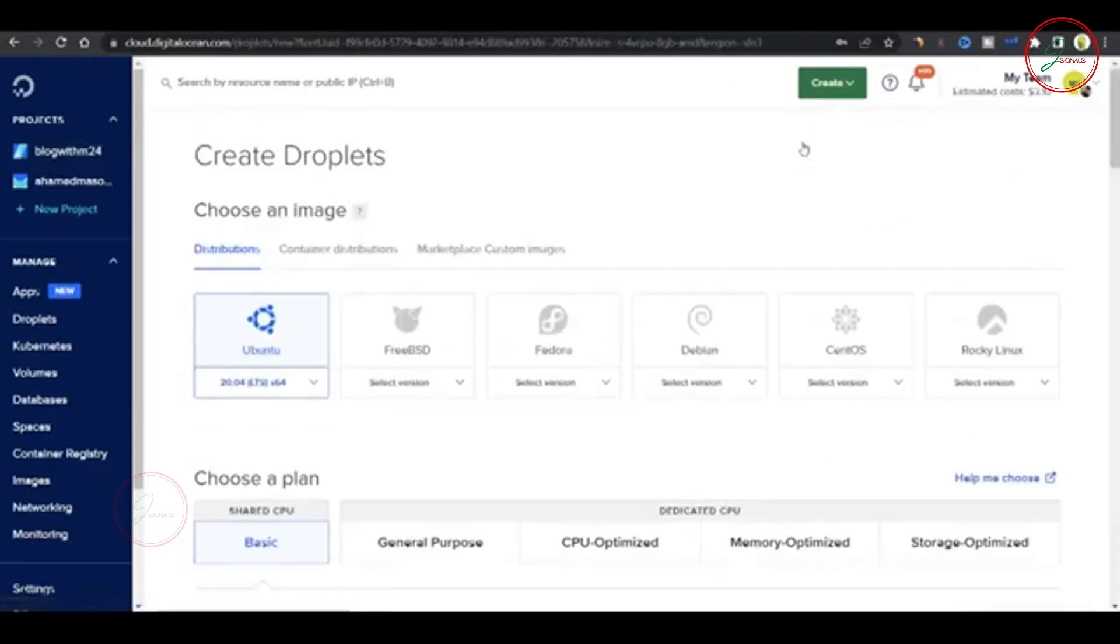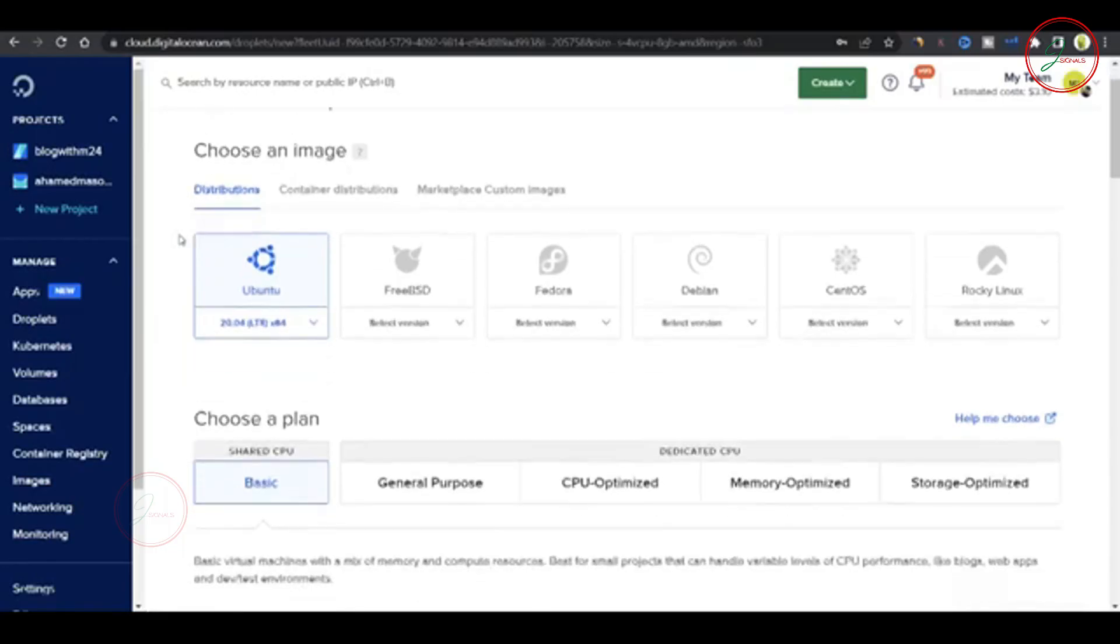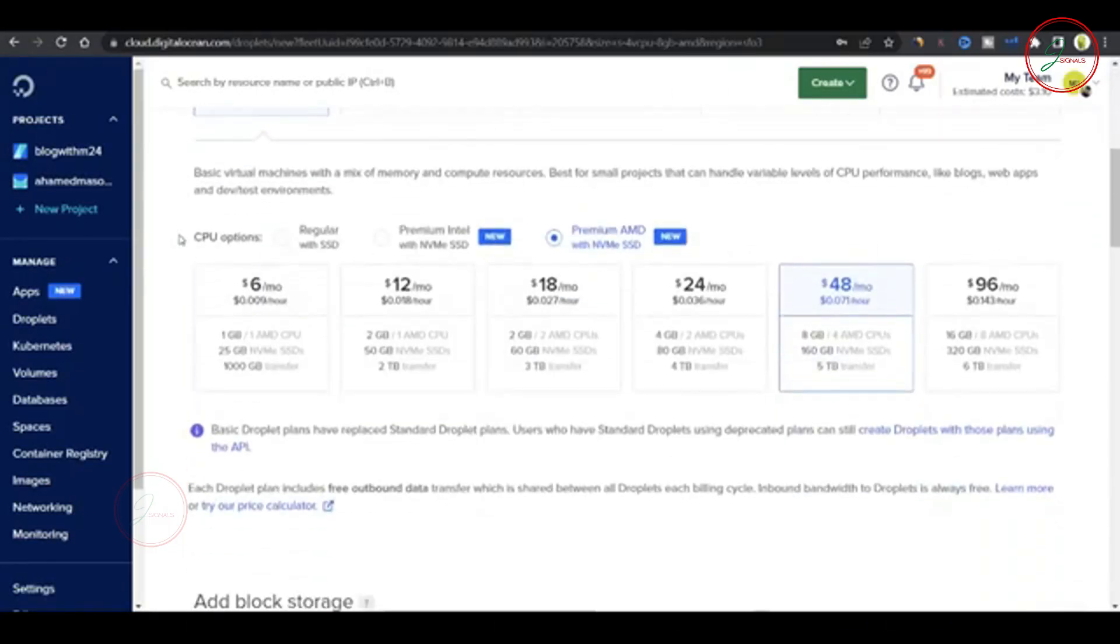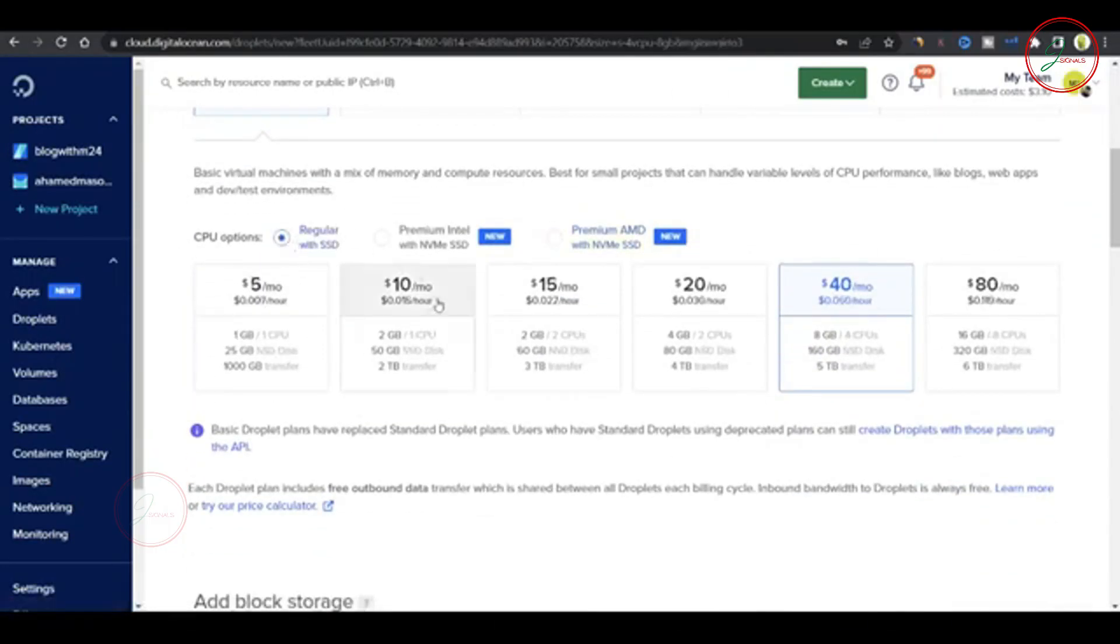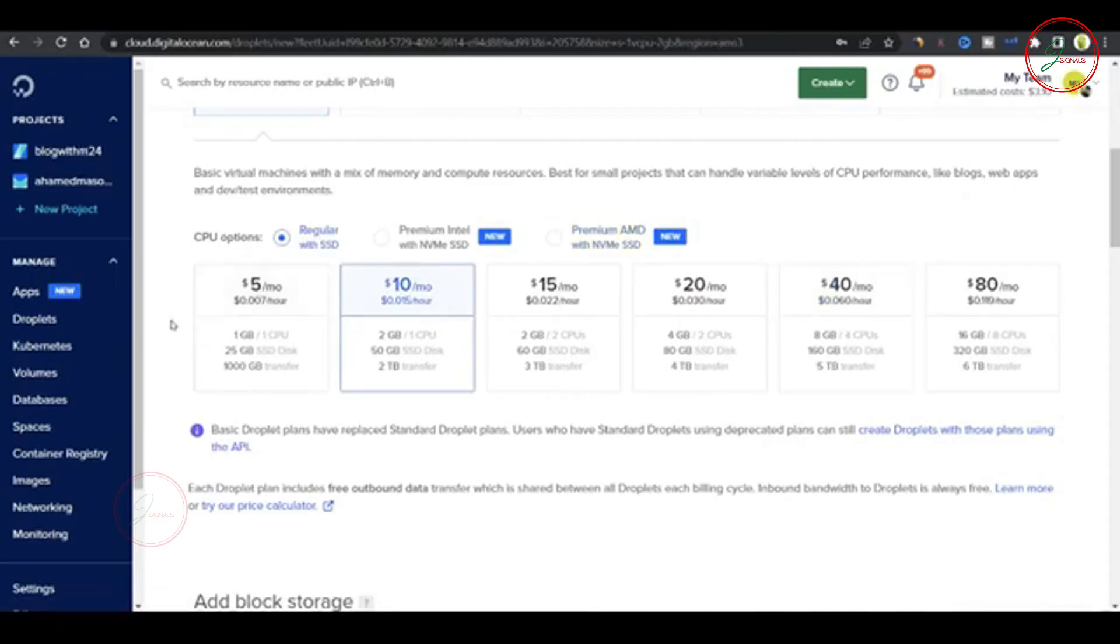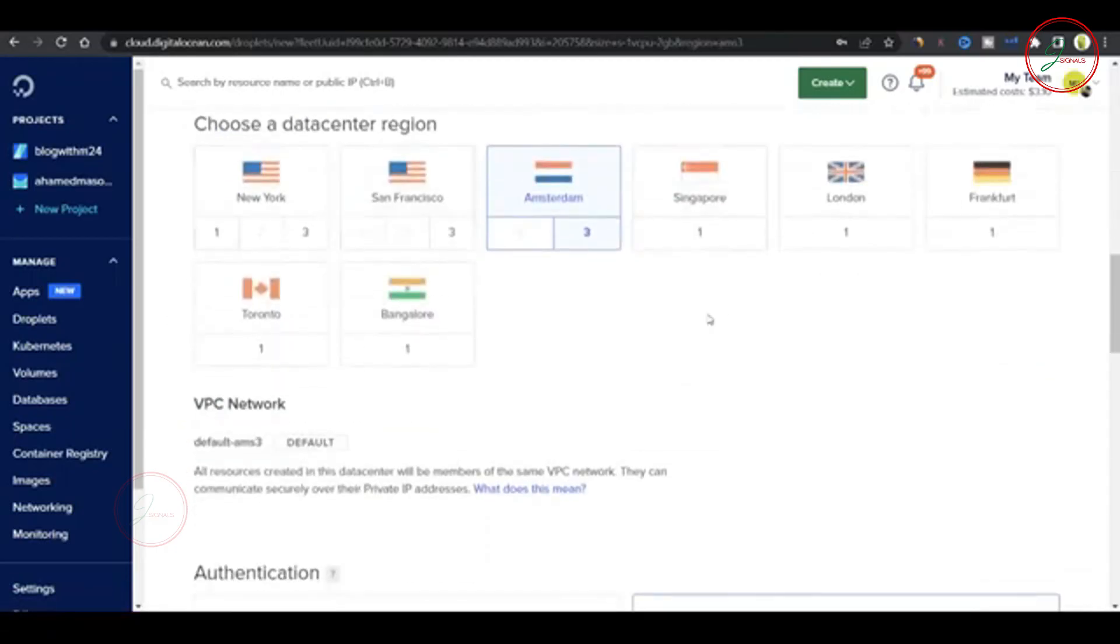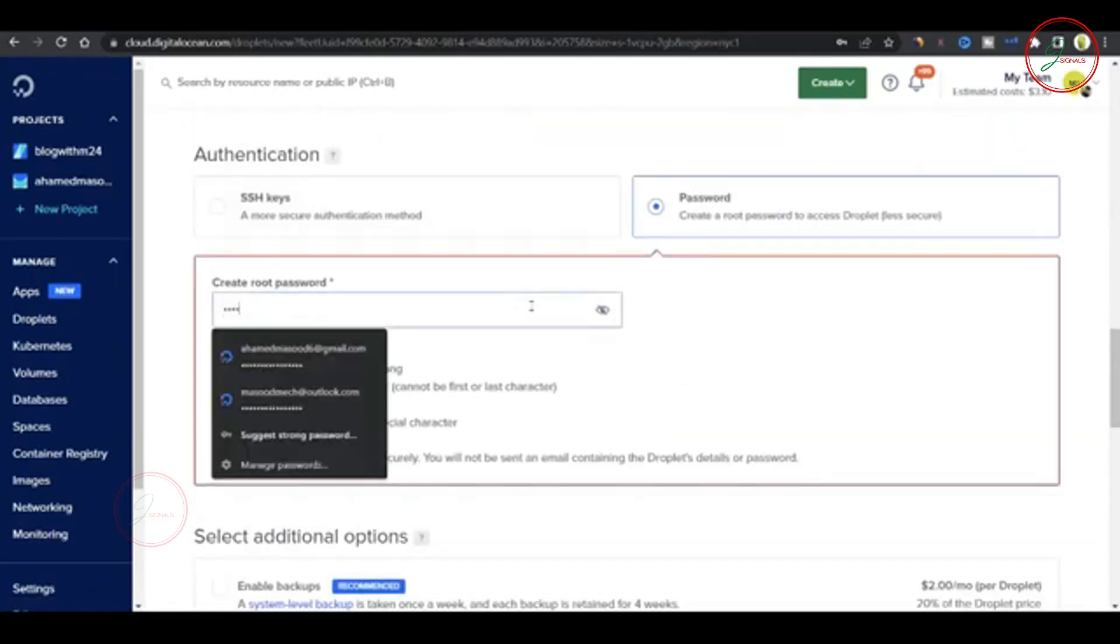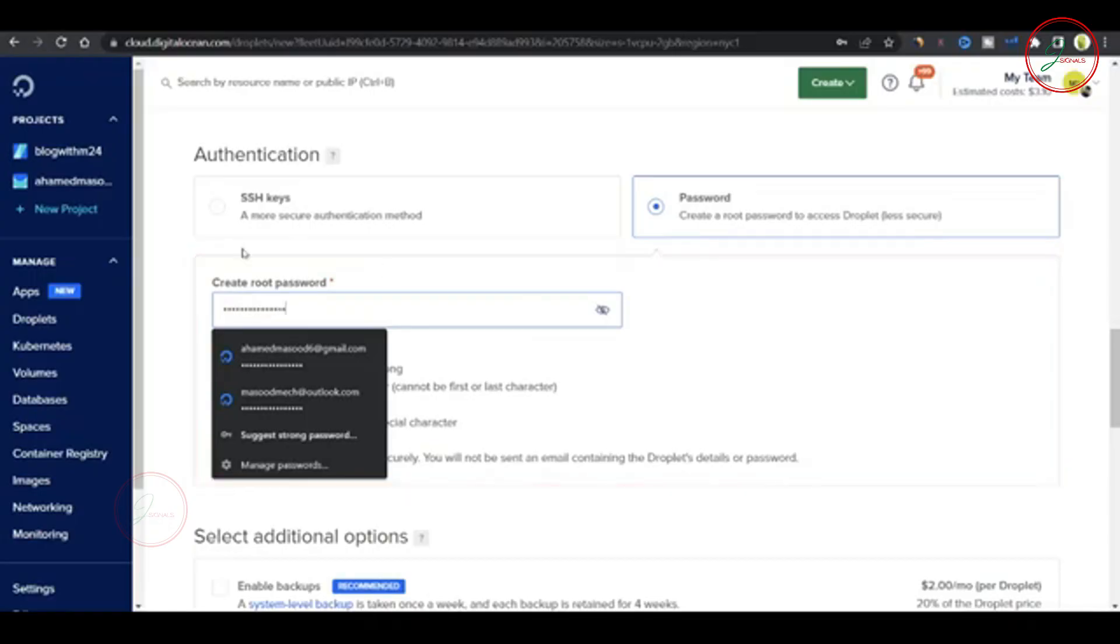For the operating system, I'm going with Ubuntu. Next, choose the $10 machine, which is more than enough to host multiple websites. Now scroll down to select your data center and set up your root password. Be sure to save it somewhere safe.